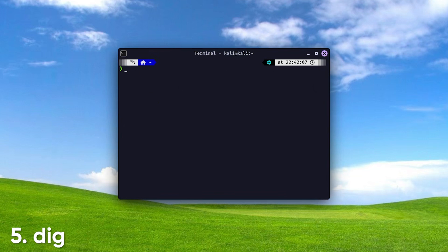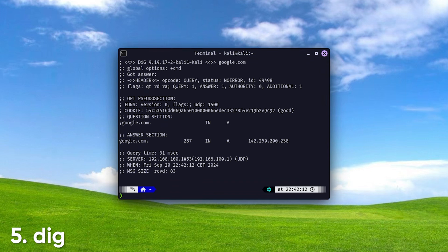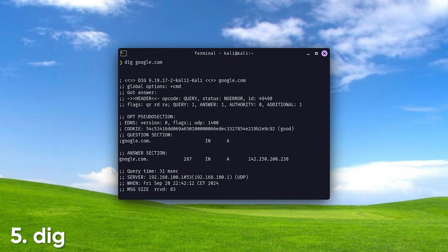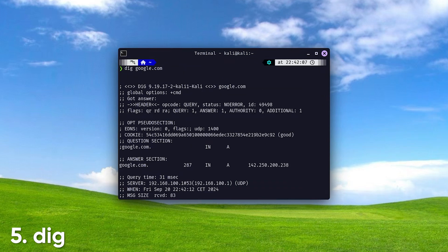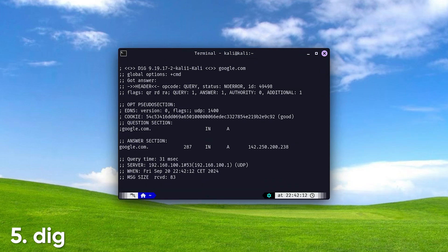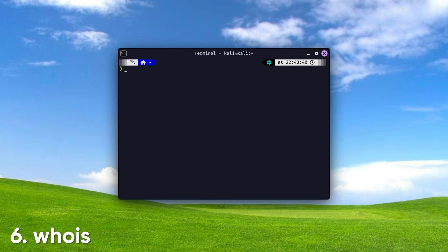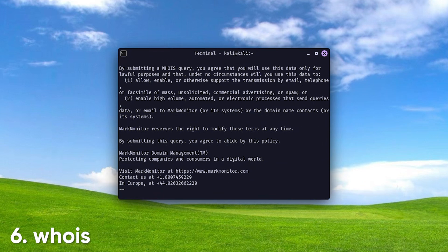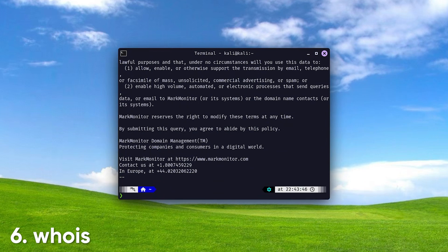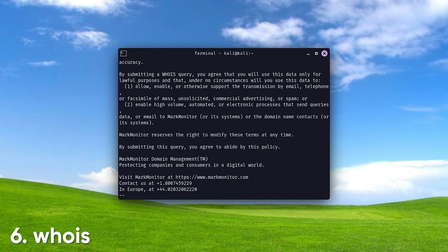Dig. This tool performs DNS queries, allowing you to look up information about a domain name, such as its associated IP address, mail servers, and other DNS records. Whois. Use this command to retrieve Whois information for domain names, which includes details about the domain registrant, registration dates, and contact information.